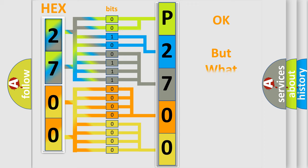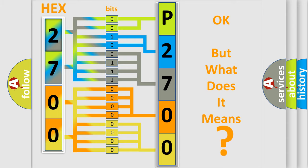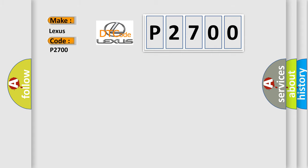The number itself does not make sense to us if we cannot assign information about what it actually expresses. So, what does the diagnostic trouble code P2700 interpret specifically? Lexus car manufacturers.